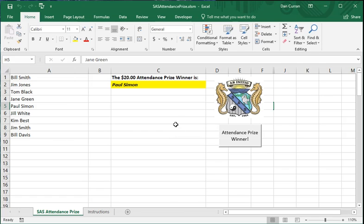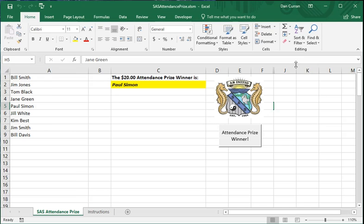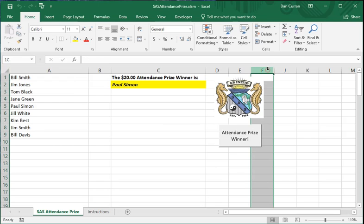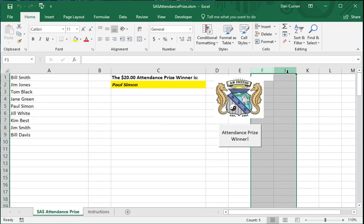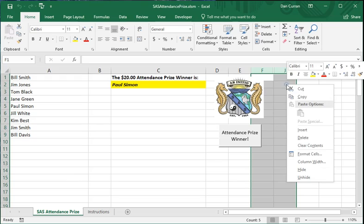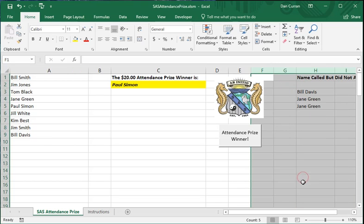Now, the names that weren't called end up in the minutes, so they can be listed by the secretary. And to give her the list of names that were called but not in attendance, you need to reveal the hidden column H. And to do that, you select columns F and J, and then right click, and then unhide. And you see column H is revealed, name called but did not attend.